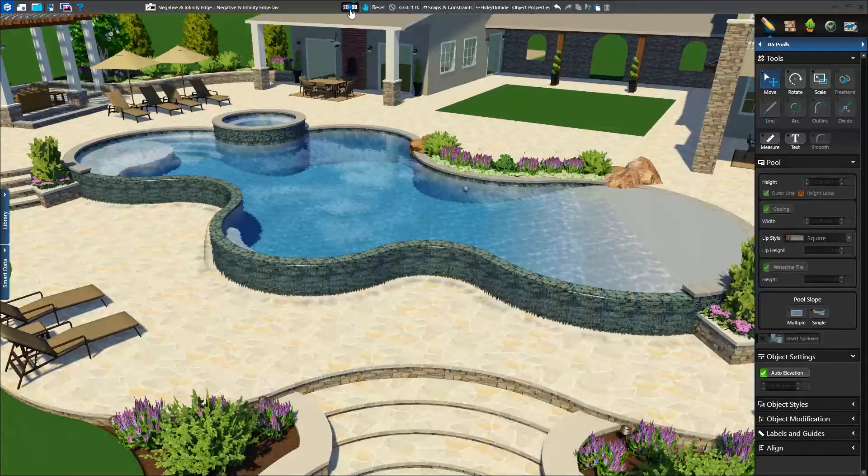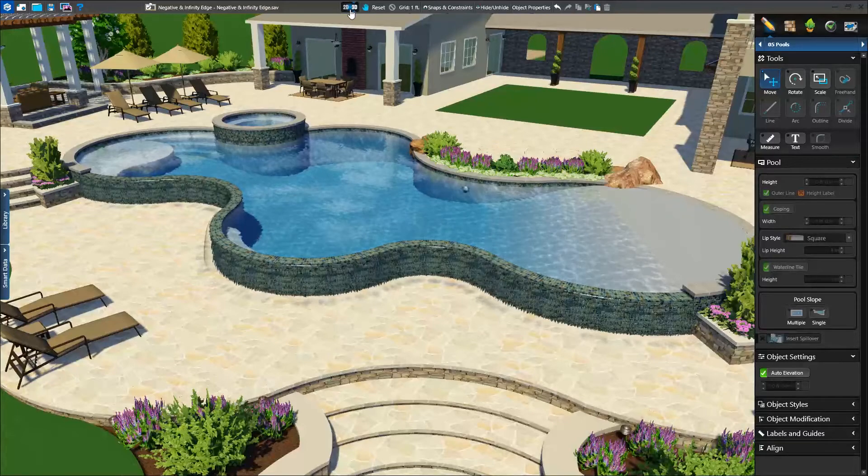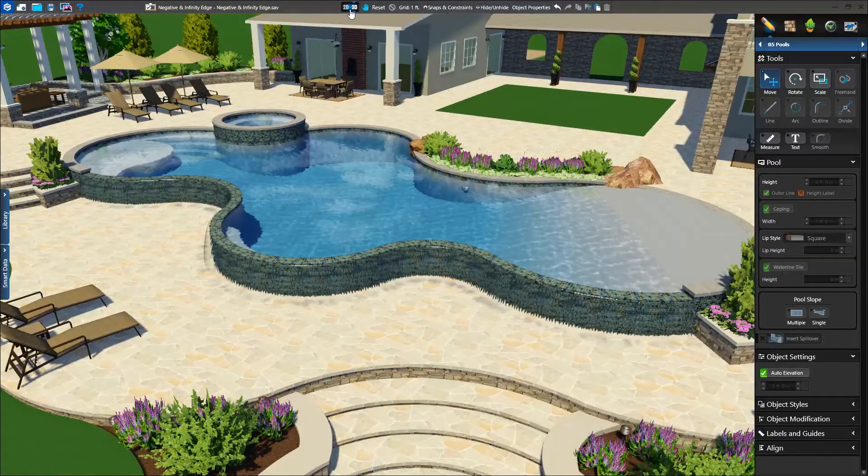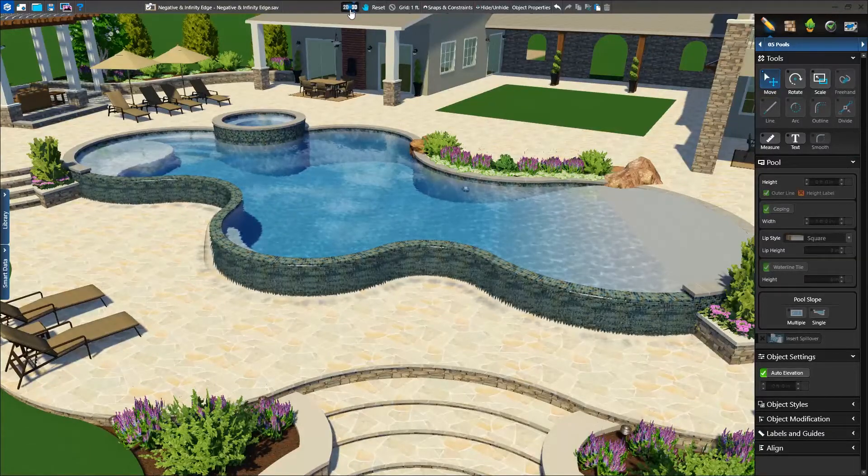By default, our spillover is flat, but we'd like this to be a negative edge. We can change this back in 2D.